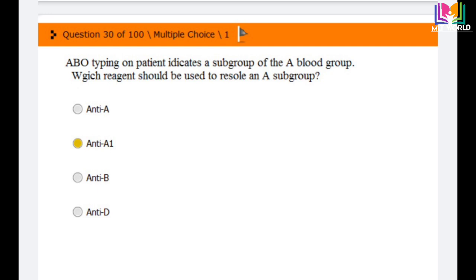Question number 30: ABO typing on a patient indicates a subgroup of A blood group. Which reagent should be used to resolve an A subgroup? Options are: anti-A, anti-A1, anti-B, and anti-D. The correct answer is the second option: anti-A1. Anti-A1 reagent should be used to resolve an A subgroup.